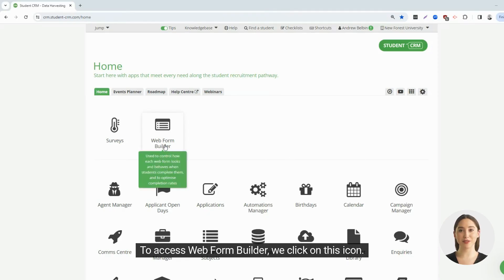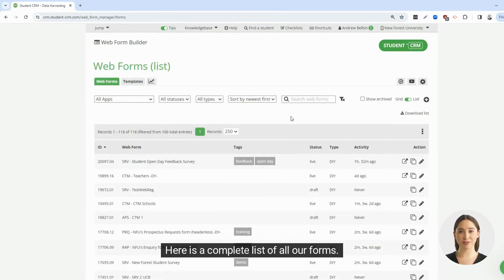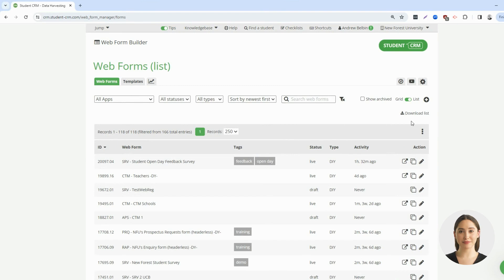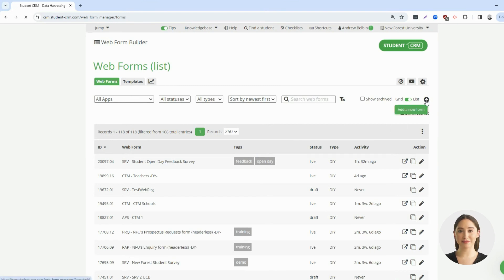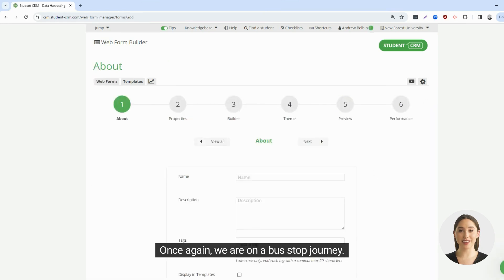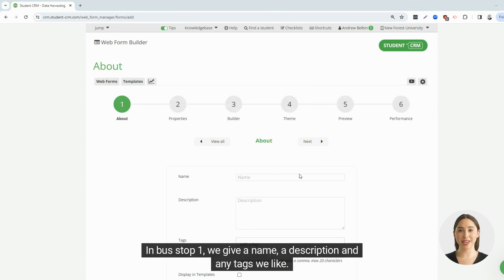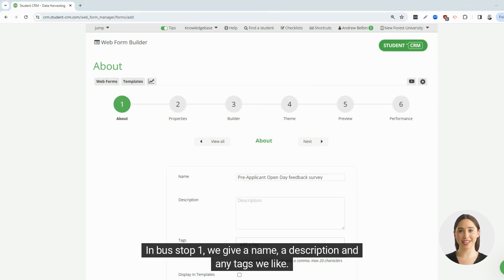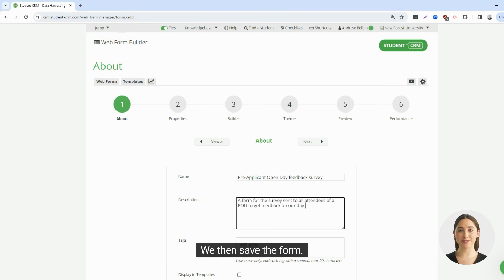To access web form builder, we click on this icon. Here is a complete list of all our forms. To create a new form, you press the plus button. Once again, we are on a bus stop journey. In bus stop 1, we give a name, a description, and any tags we like. We then save the form.